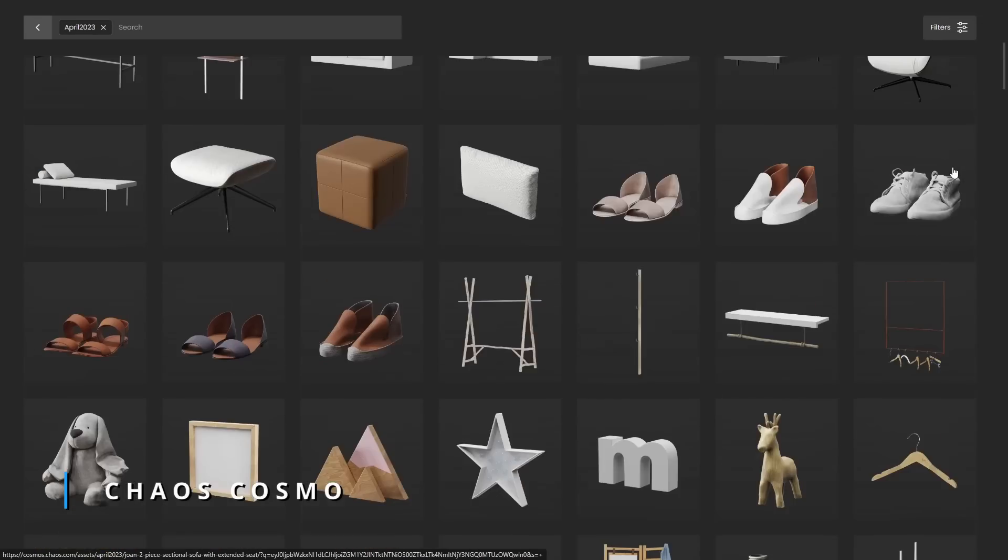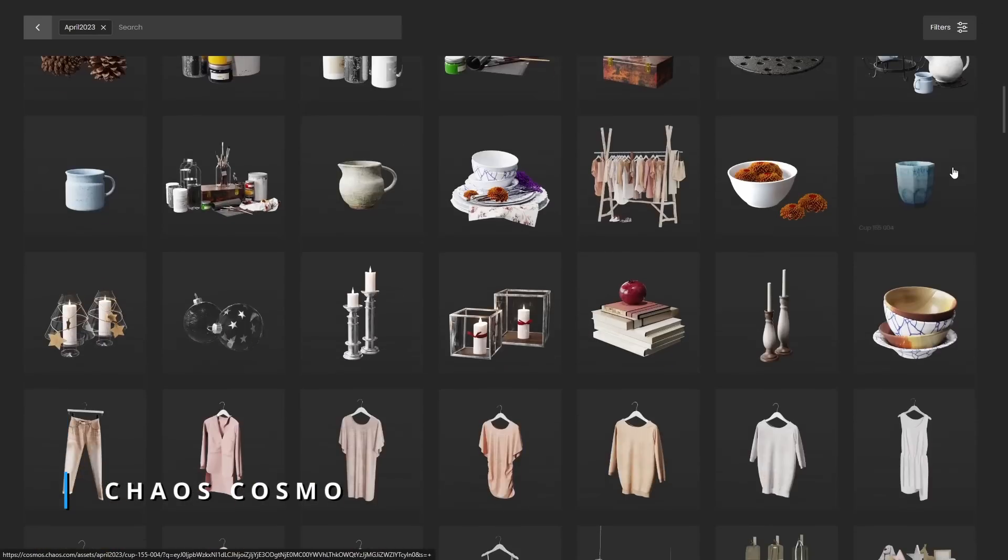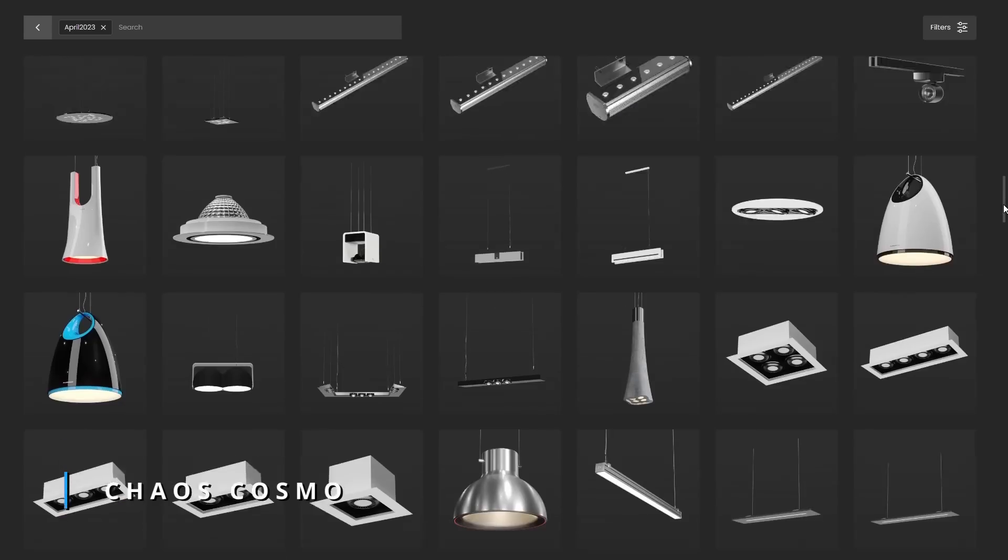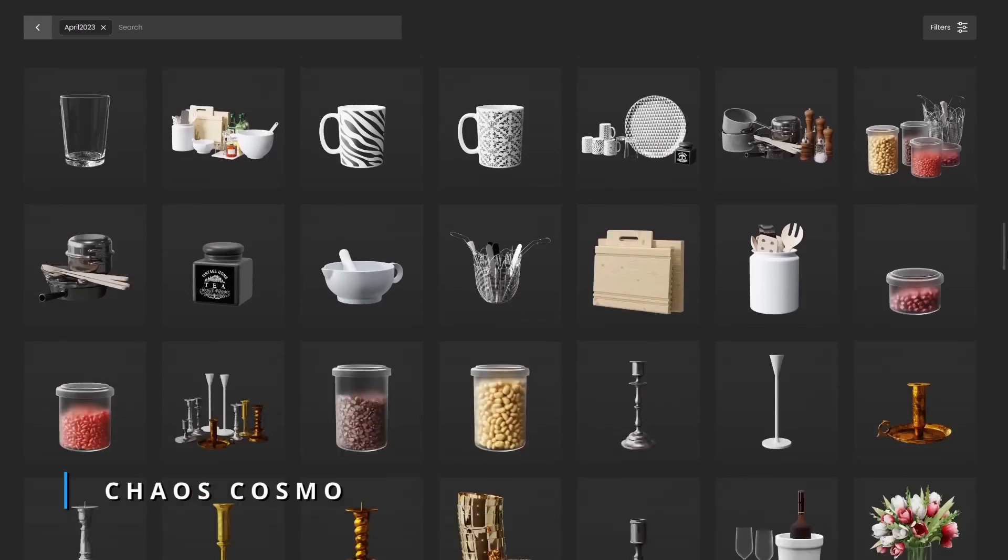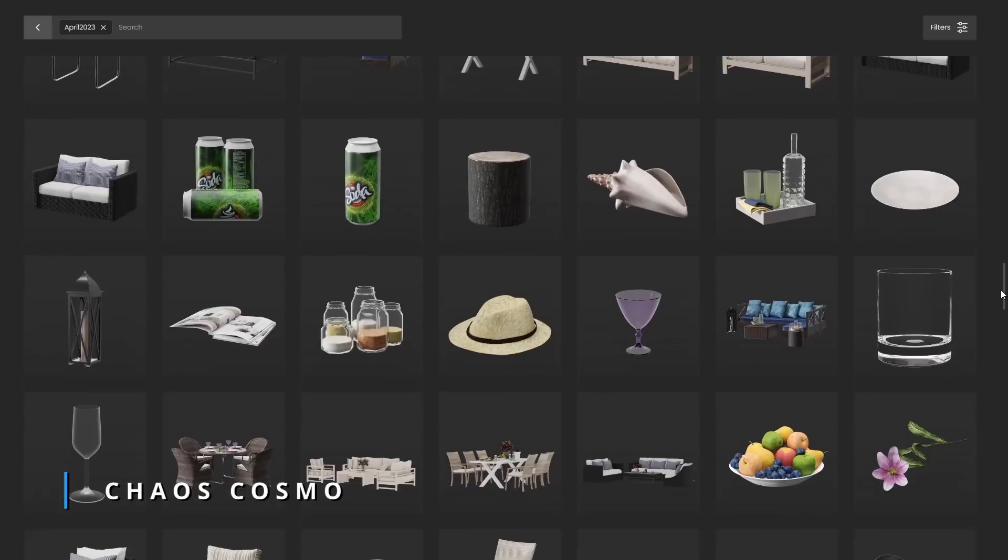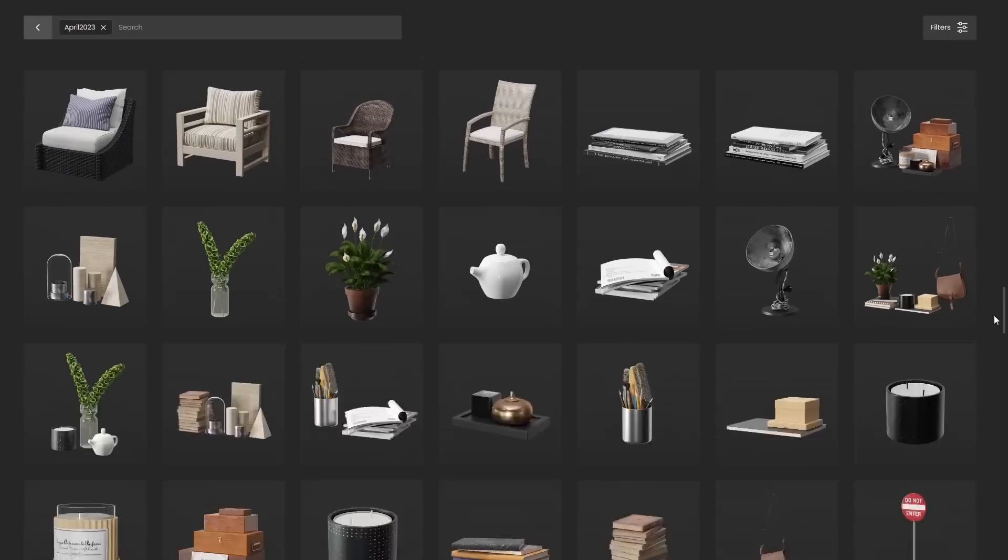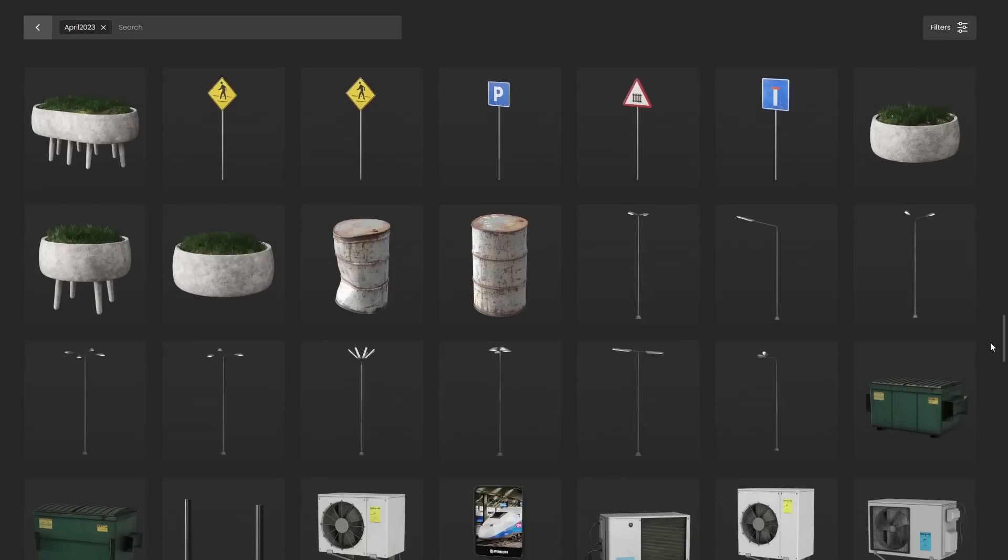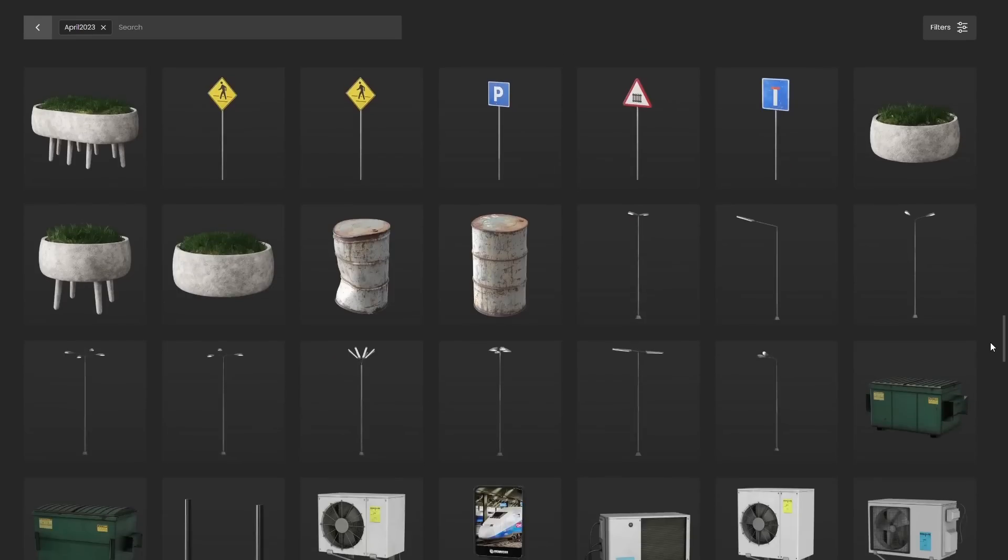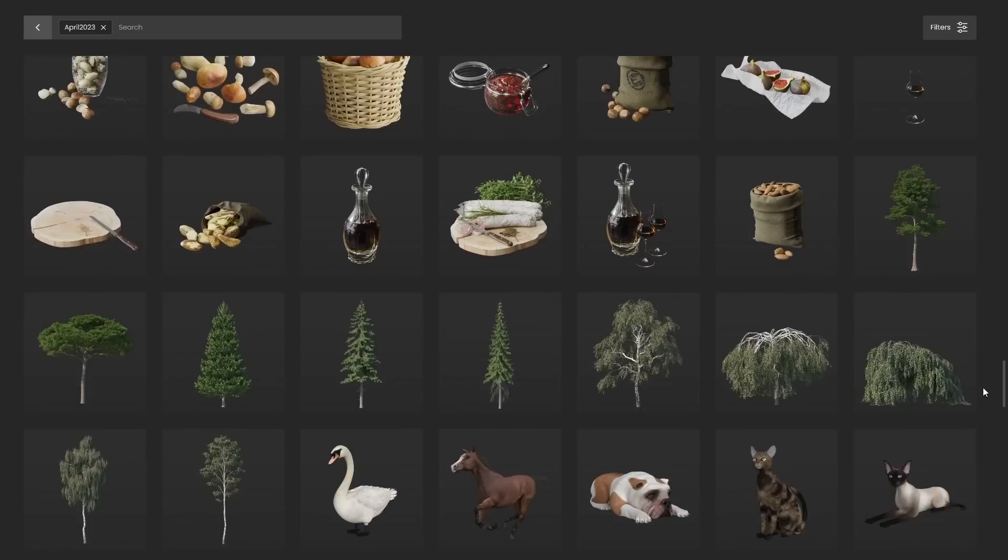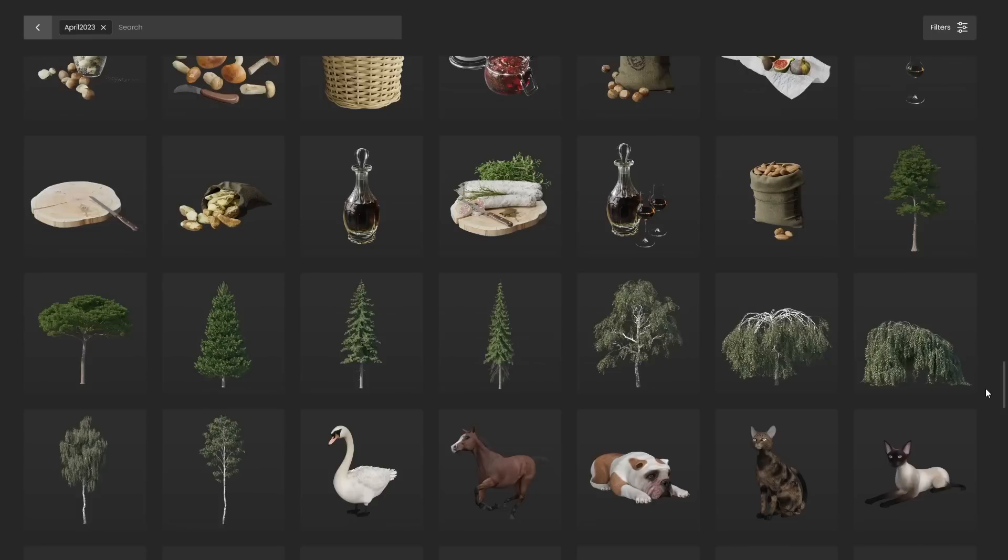Cosmo Library, the library from Chaos, has been updated with more than 350 new models, coming from the popular Evermotion library, and also from EQ3 and 53Humans collections. This library is getting better and better, a lot of options and new models that you can see here.